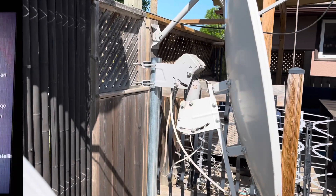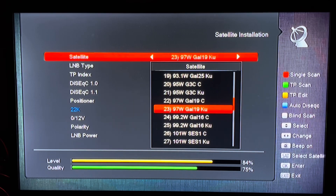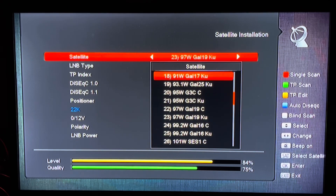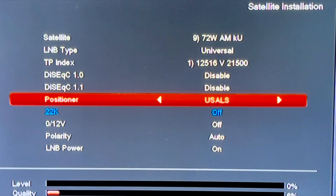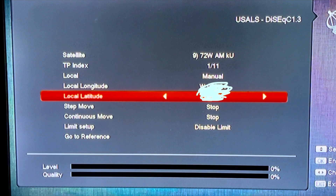You have two options to control the movement of your KU band satellite dish with your receiver. The first one is called U-Cells, which is a set of universal software commands that control the movement of the dish and will automatically calculate the location of each satellite on your arc based on your location. You enter your GPS coordinates into the receiver and it does all the calculations for you.